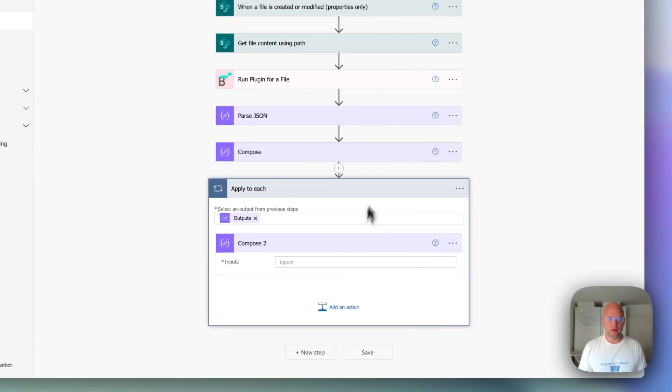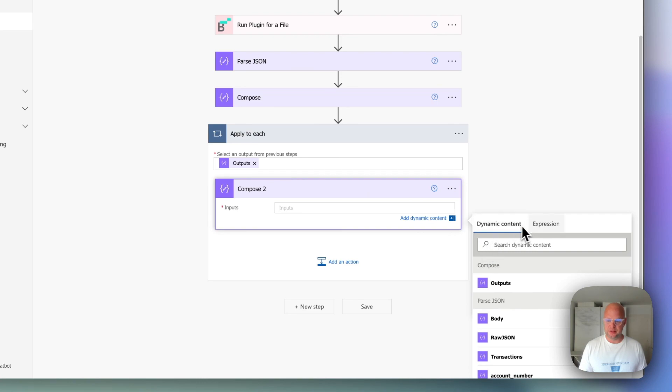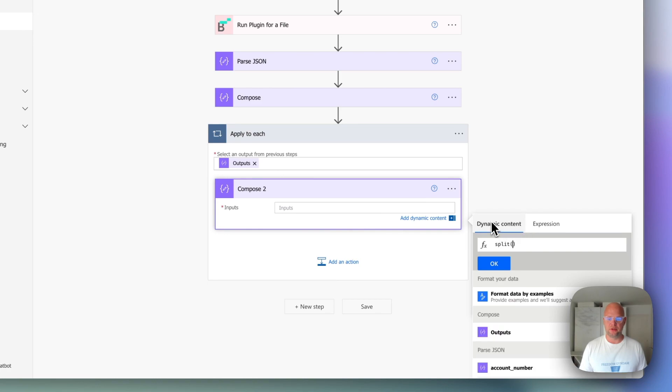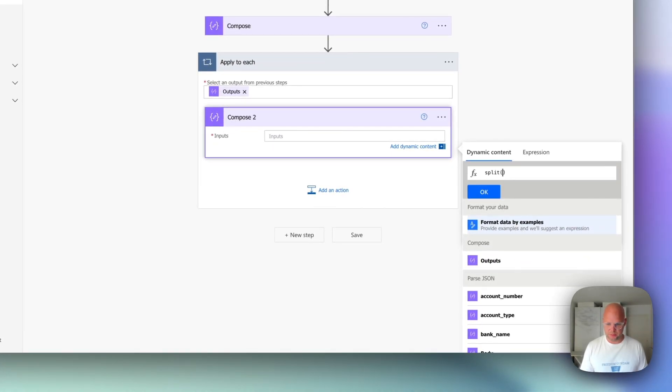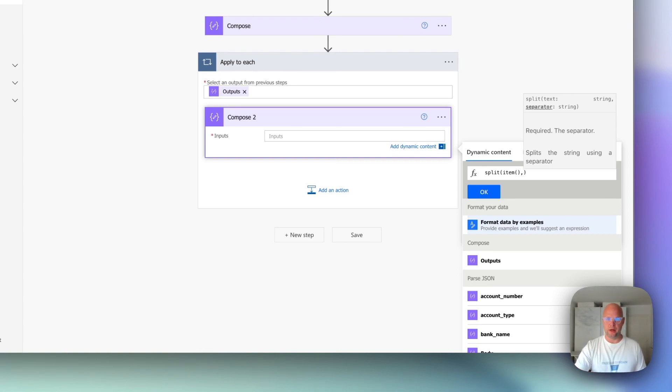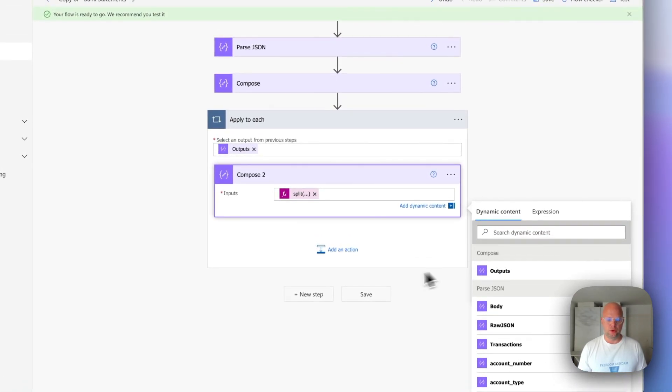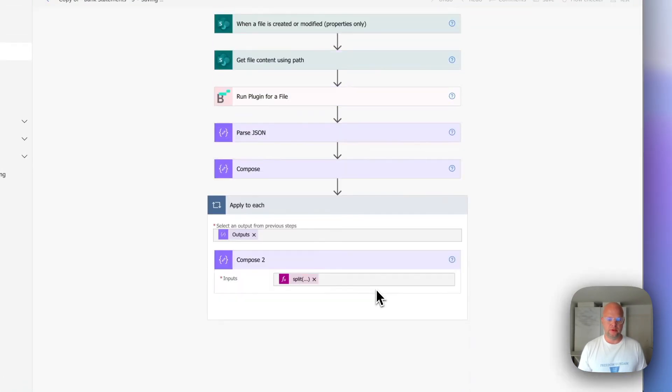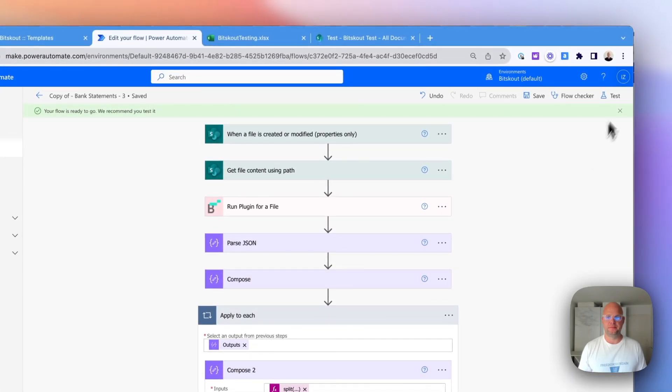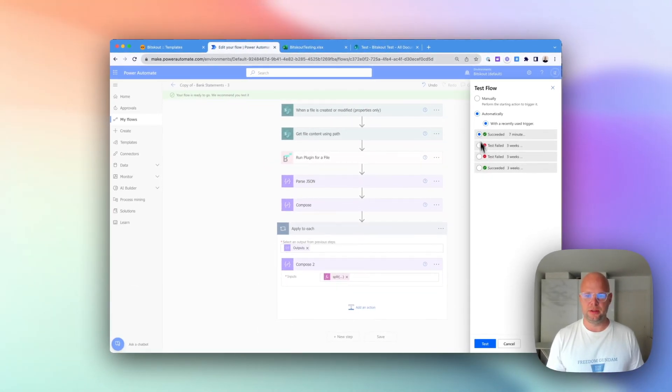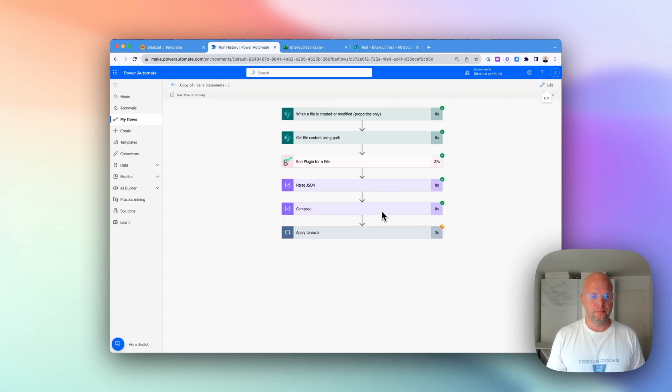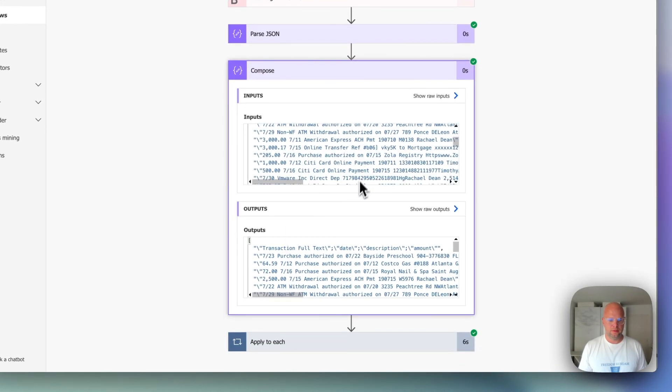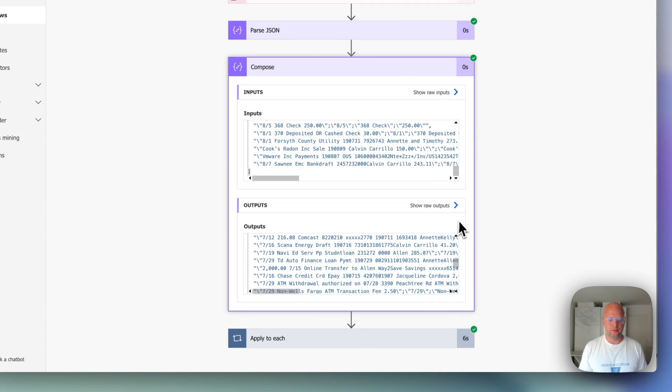But now what we're going to do is we're going to split it. Same thing. We type the function split. Give us a hint what to do. We take the special thing called item. And in this case item means a current item that we are looking at. So you have a bunch of lines. Item means one line. And the next step is we need to give it a semicolon. Let's do okay. Let's press save. Let's do a test. And I want to see if I did everything correctly.